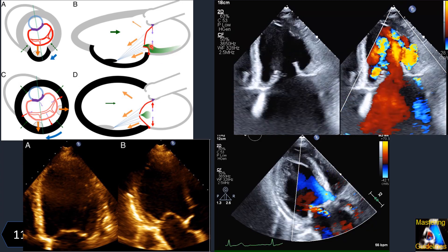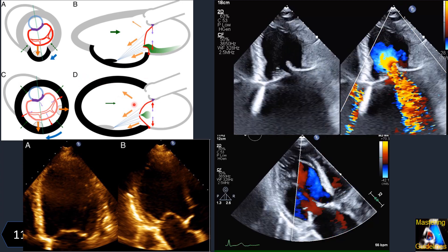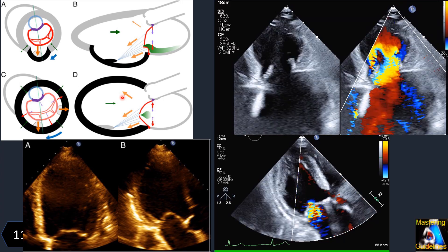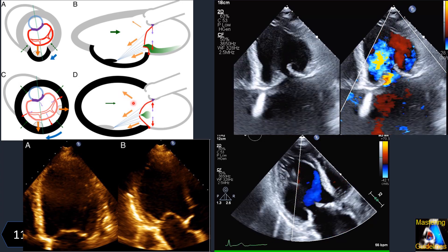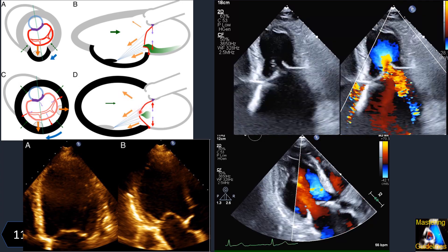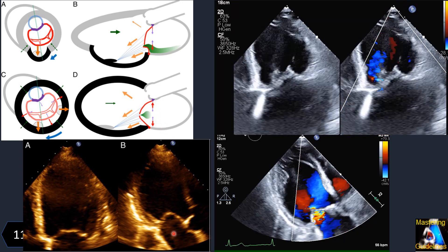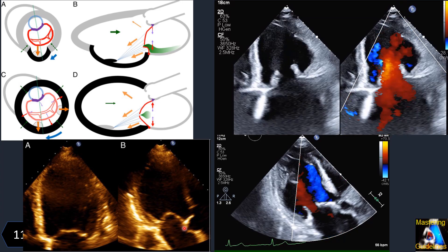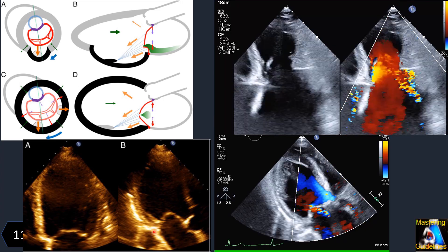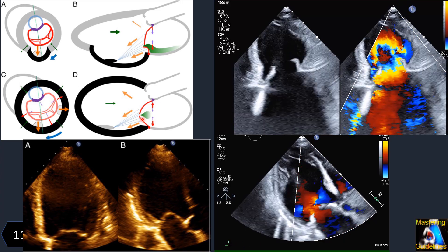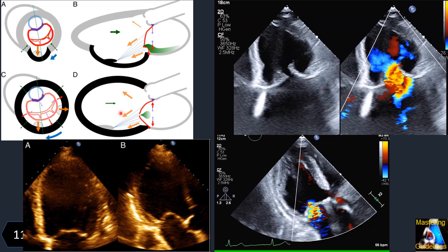In symmetric ischemic MR, we have global tethering on both mitral valve leaflets — anterior and posterior — with enlargement of the annulus and increasing tenting length (the distance from the tip of coaptation to the annular axis ring). All of these cause a lack of central coaptation and create a central MR jet.